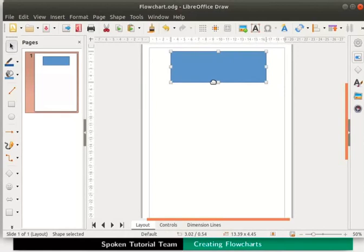A process box represents a step or an event in the entire process. We can insert text in the flowchart objects just as we do in other objects. So let's double click on the process box.